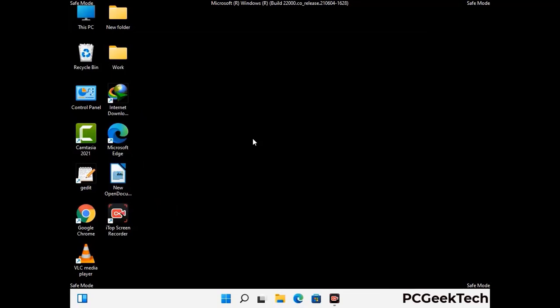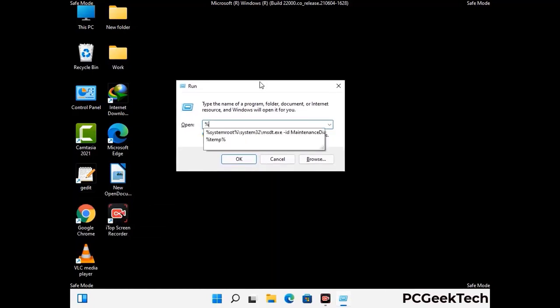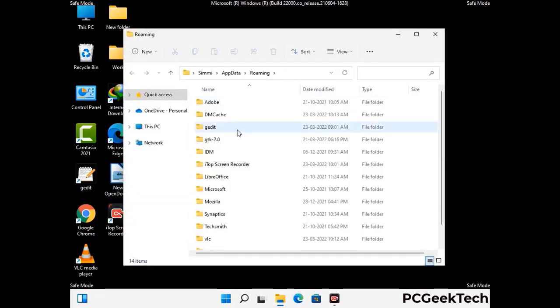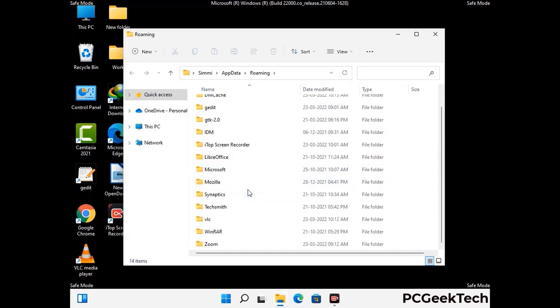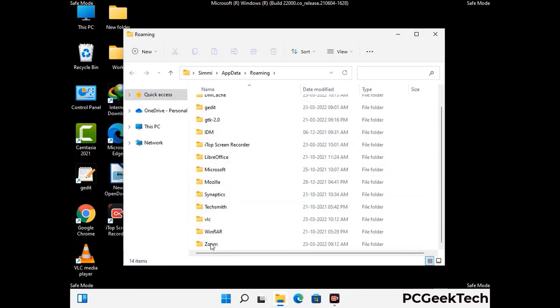Now we are going to remove virus-related files and folders from the computer. Press the Windows button and R button together on your keyboard to open the Run box. Type in %appdata% and then press Enter. Now find and remove any suspicious files or folders related to the virus. Also look for any files created at the time the virus attacked your PC. Be careful and don't remove any important folder.